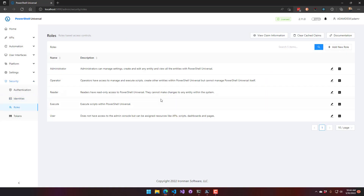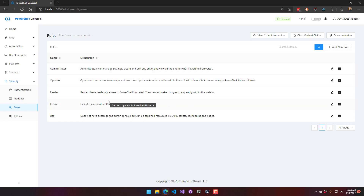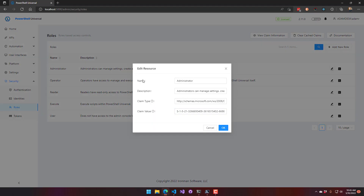With the role-to-claim mapping configured for the administrator account, this is actually faster because no PowerShell script needs to execute on the back end to evaluate roles. If you can configure it this way, it's the recommended approach.